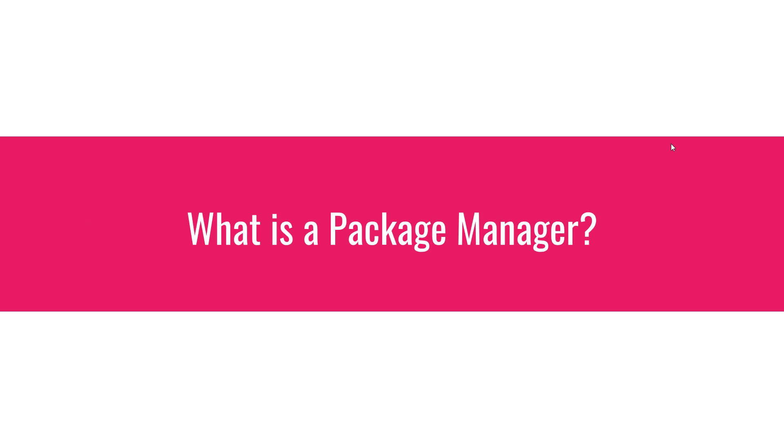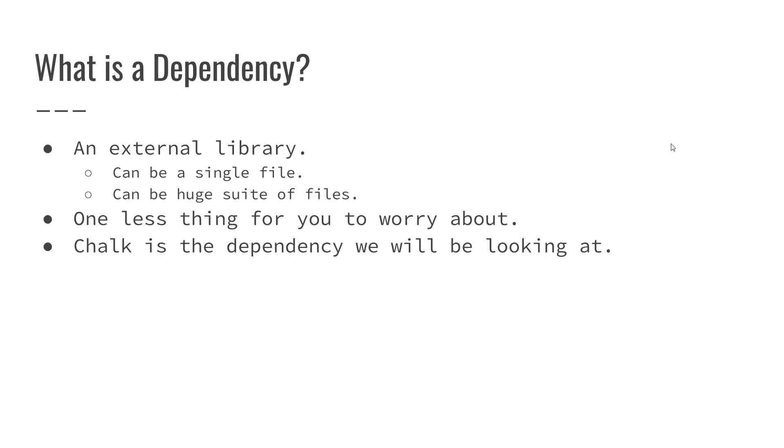So first of all, what is a package manager? Well, to answer that we have to start with what is a dependency. Now a dependency is an external library. This can be a single file or a huge suite of files. The scope really doesn't matter here.